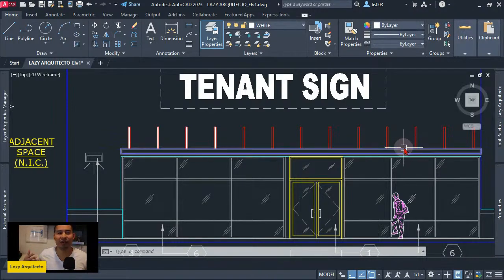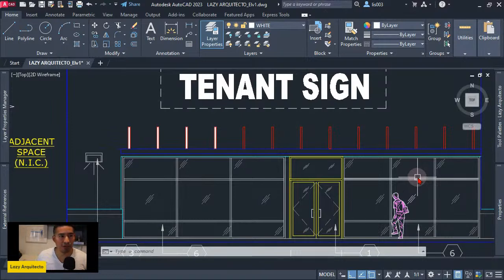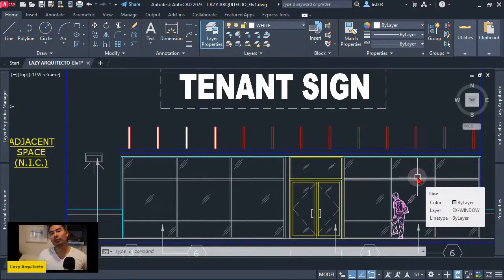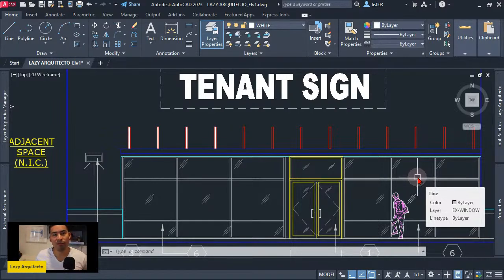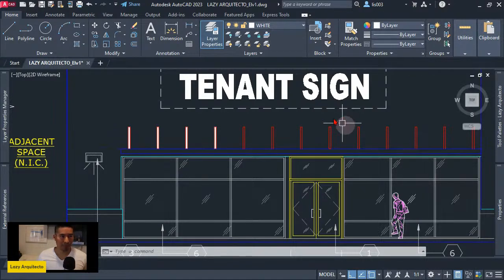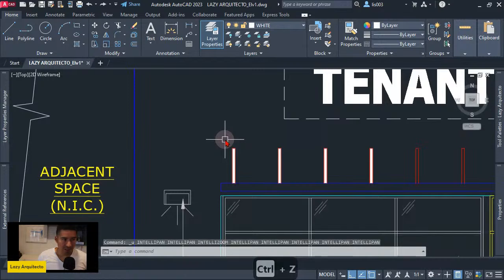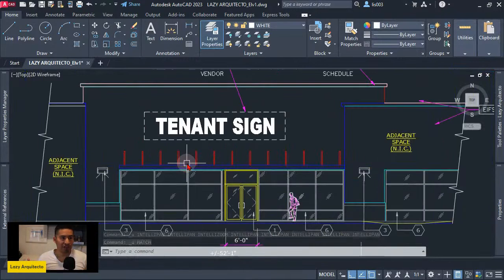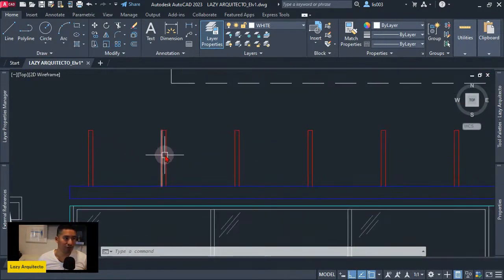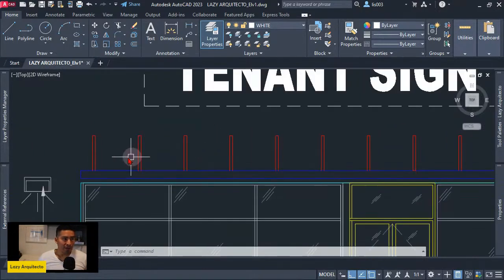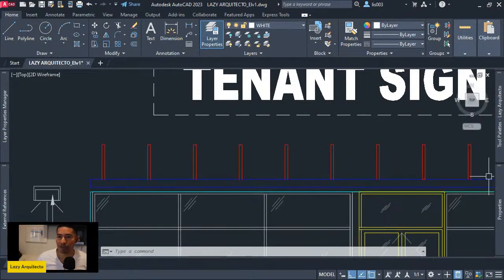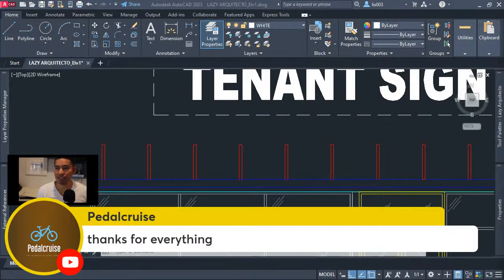This is a lazy show so I call these lazy commands. As always, you can interrupt me at any time during my presentation because I want to make this very interactive. We have another comment — Pedal Cruz says thanks for everything. I think you might be new to the show, which is great — YouTube or Facebook are recommending our live shows to more people.